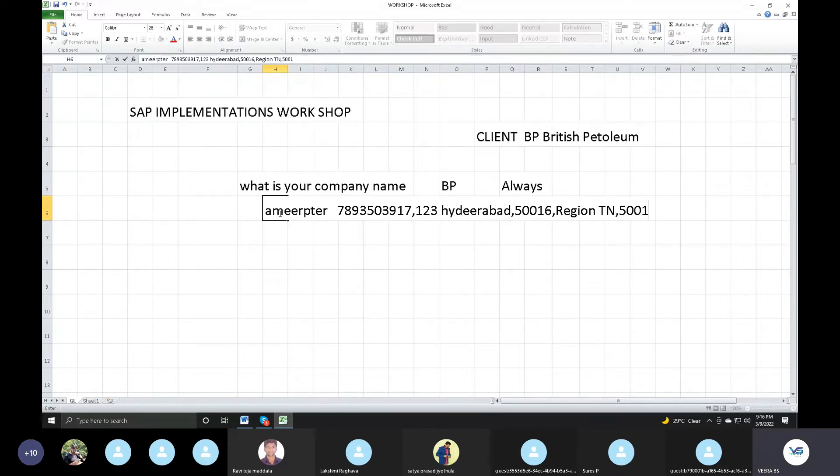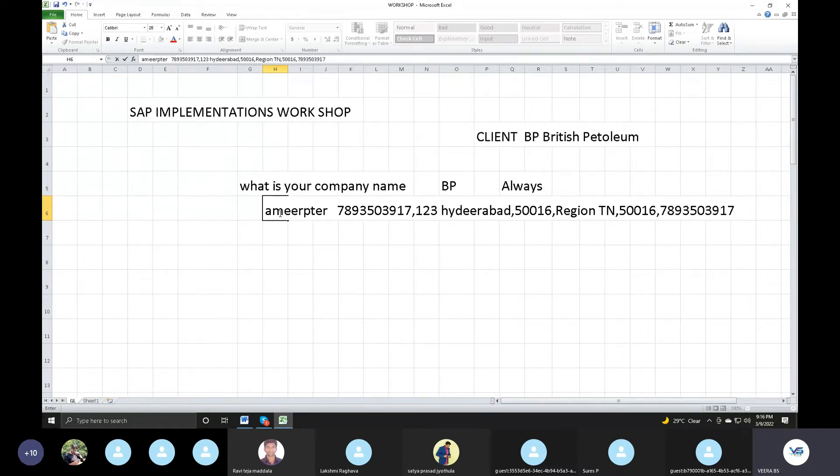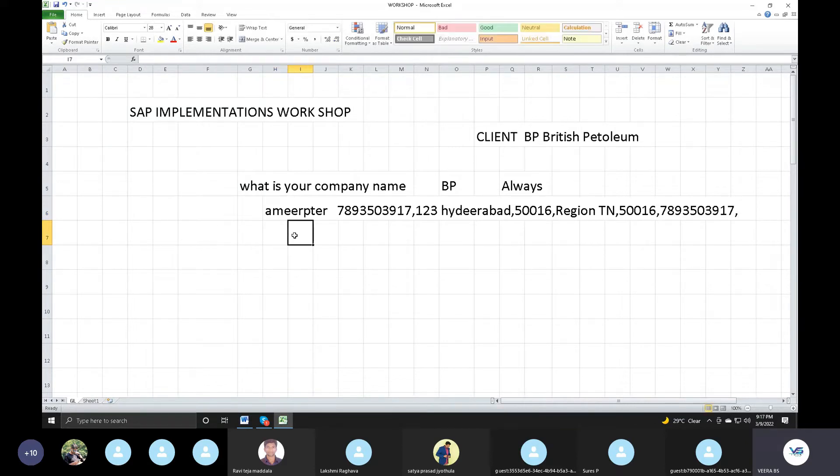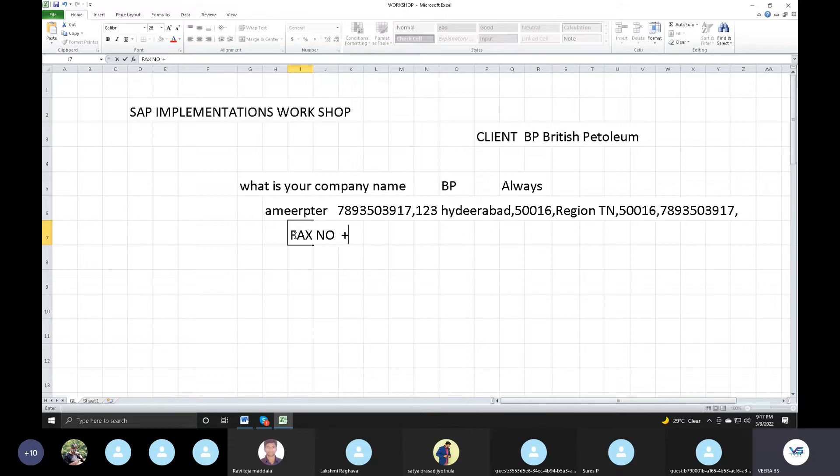Next. Telephone number 789-350-3917. Address. Fax number. So maybe India project 9-1, maybe 0-1-2-3-4-5. Something. Email. One person place what email.